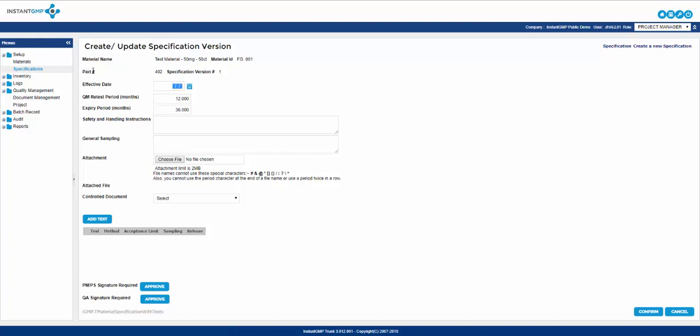Following this you can enter the safety and handling instructions which normally consists of proper PPE, how to clean up spills, etc. The character limit is high which allows for detailed instructions to be entered. General sampling is where you will enter the total amount to be sampled for any type of QC testing. If you wish to highlight how to prepare these samples you have a high character limit to do so.